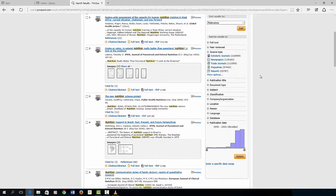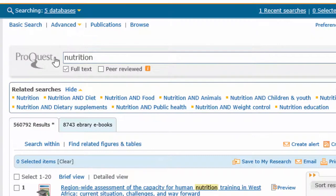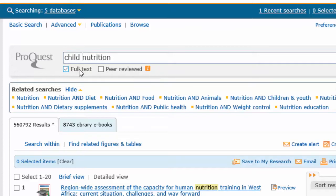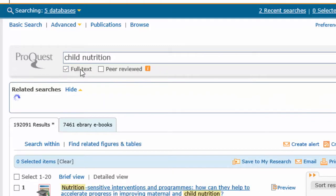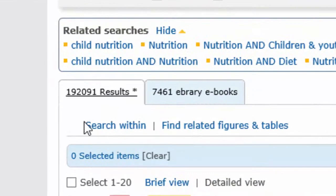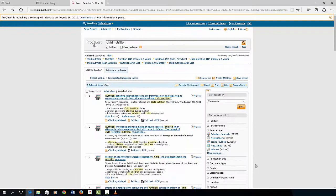So go back to the top and add another word. Let's add the word child. Type in the search term child nutrition and press the enter key. The return shows fewer results, just over 192,000 articles.